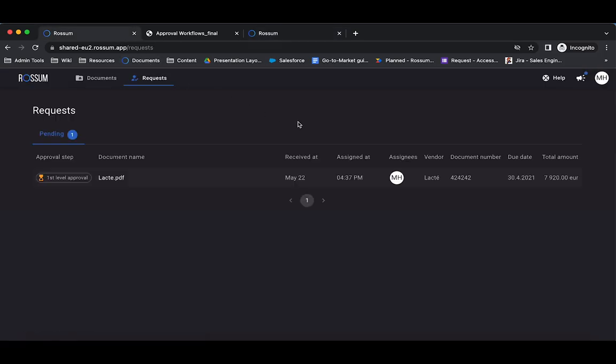The request page shows documents assigned to the logged in user for review. This allows timely and accurate document review.